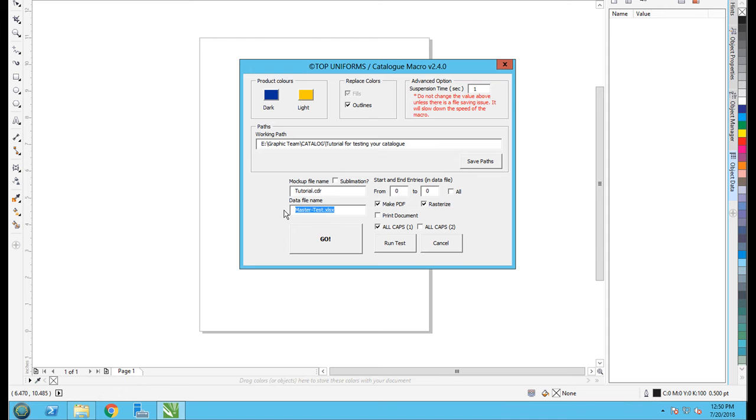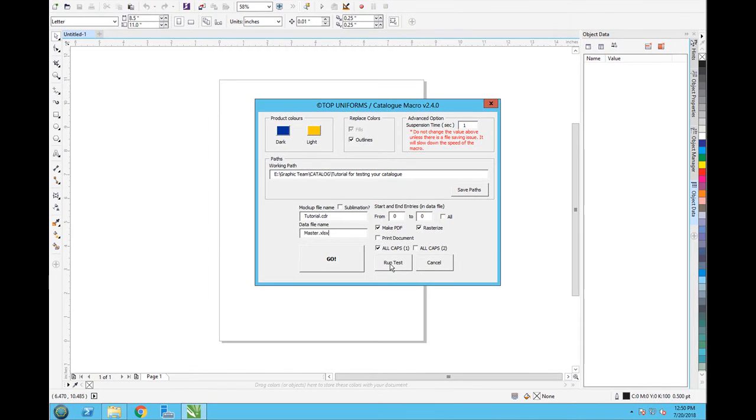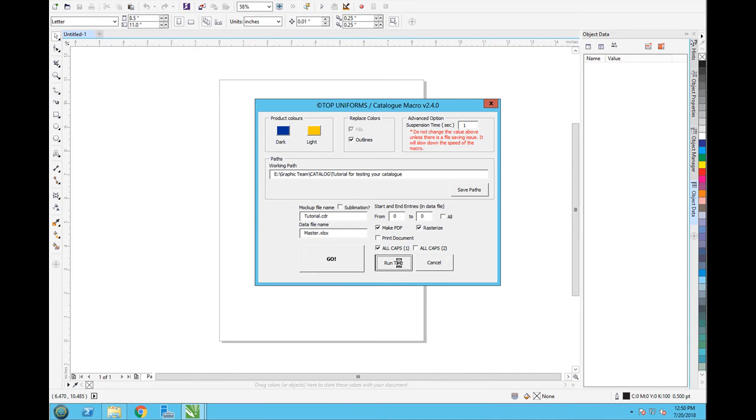Here you don't need anything, just put master dot xlsx. It doesn't matter because we don't have it in that location and we just want to run test. So just put this one here and run test. It takes a bit of time to create the test.